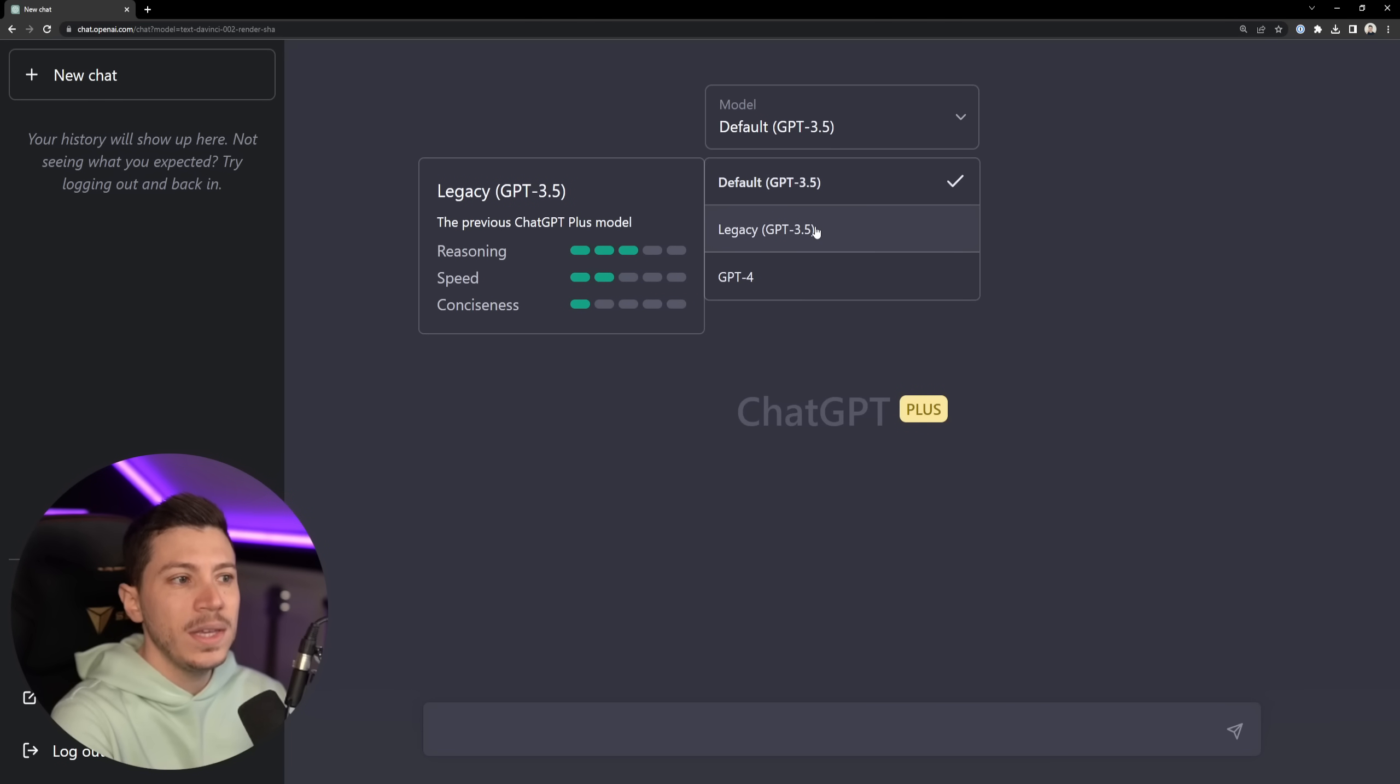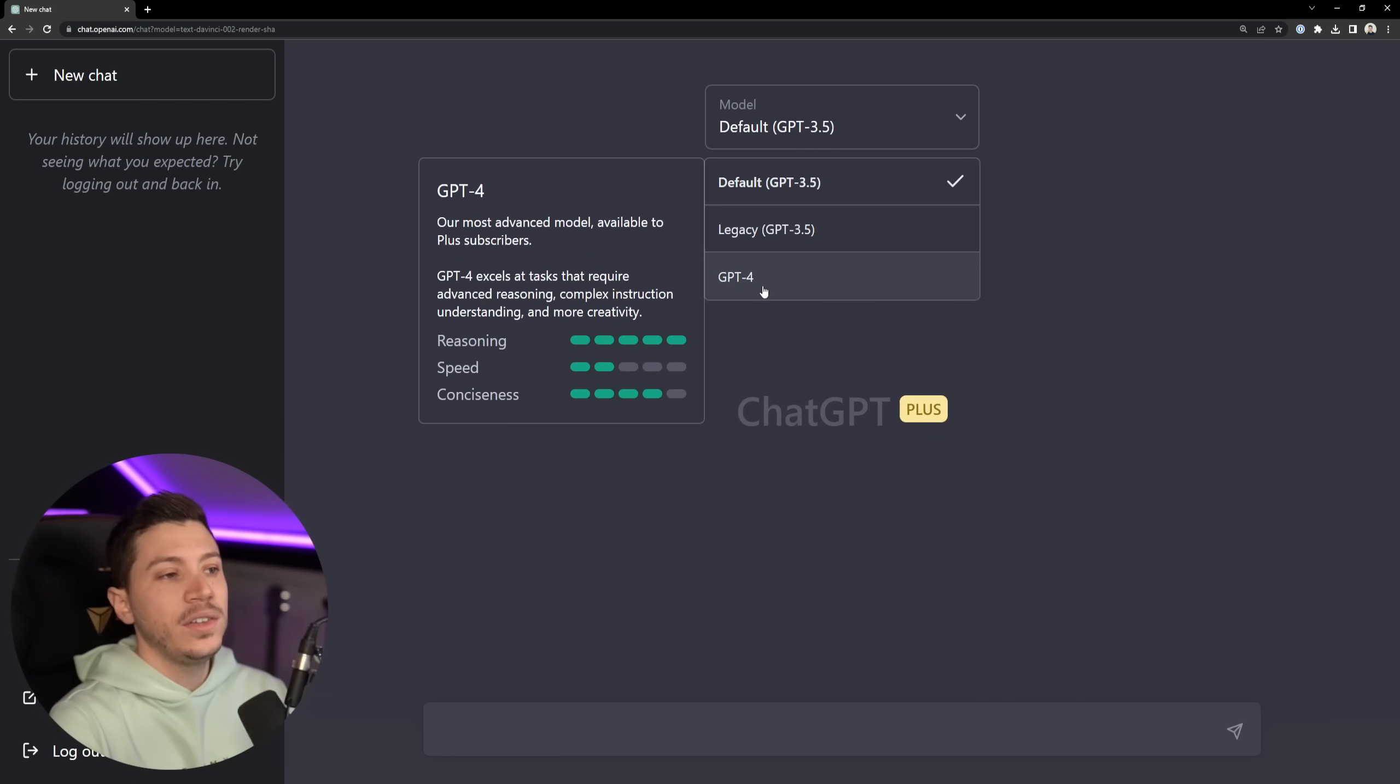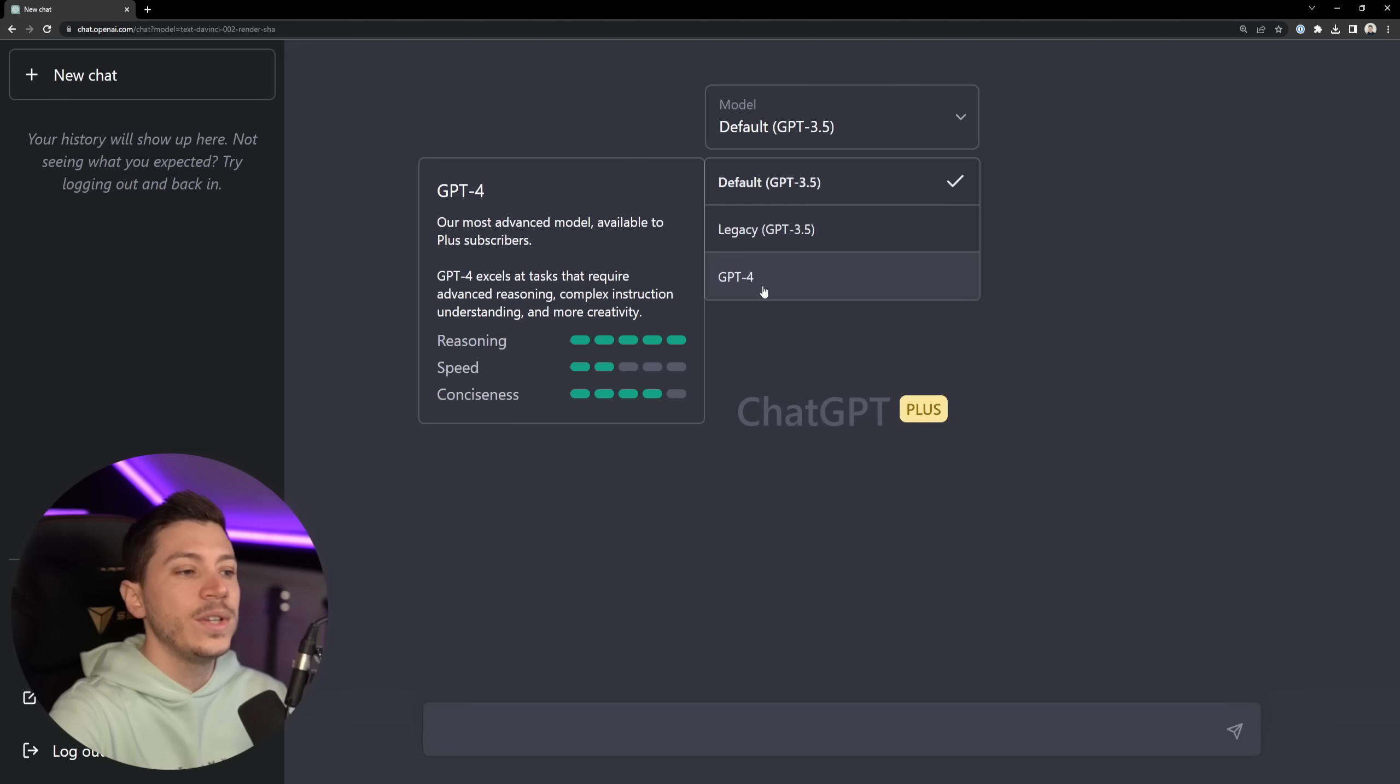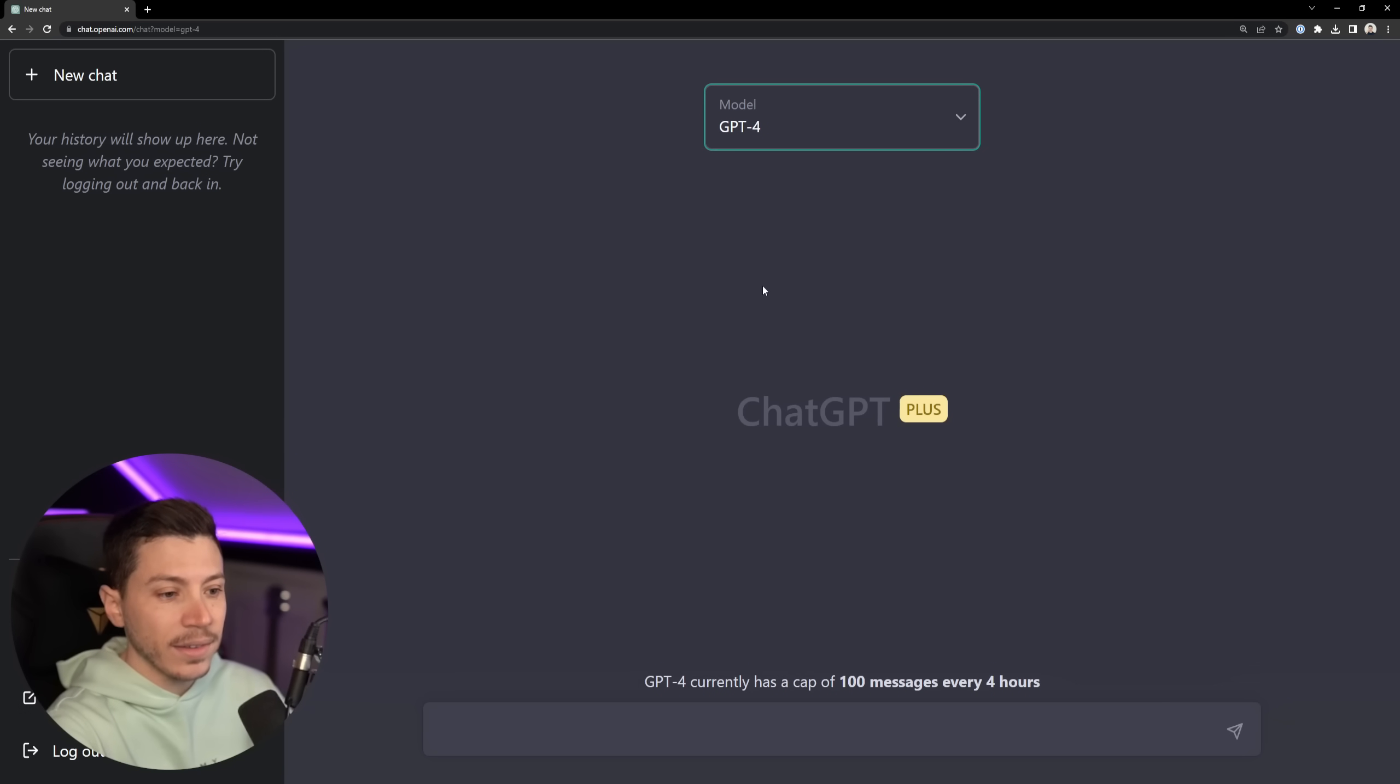And then GPT-4 which is supposed to be the most advanced where you have excellence in reasoning and conciseness but it's not as fast, and we're going to use that.